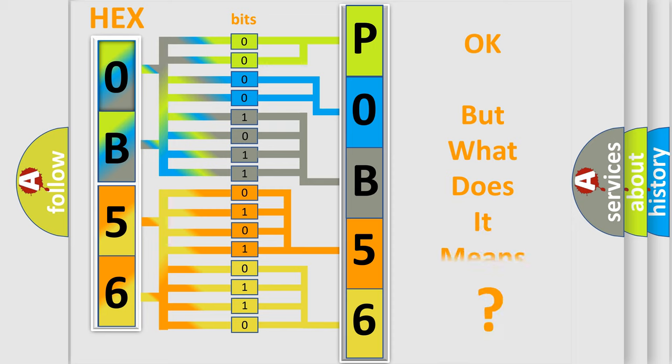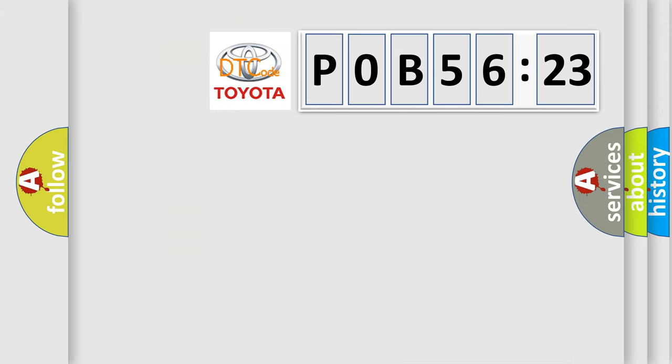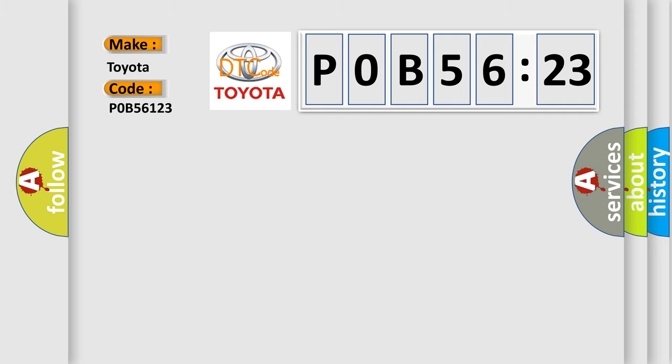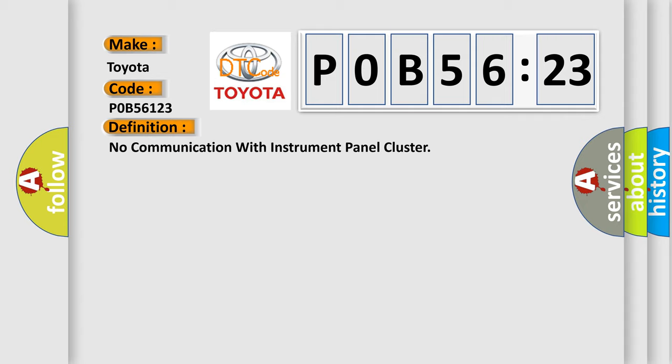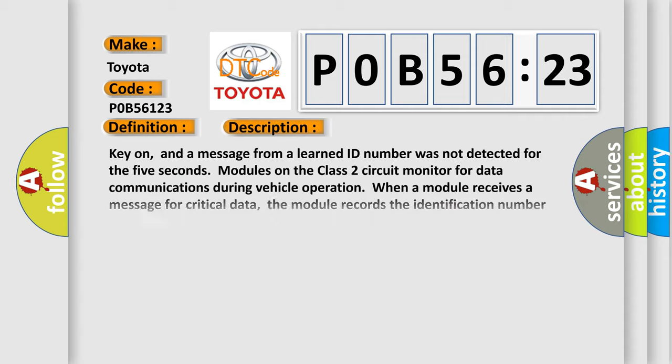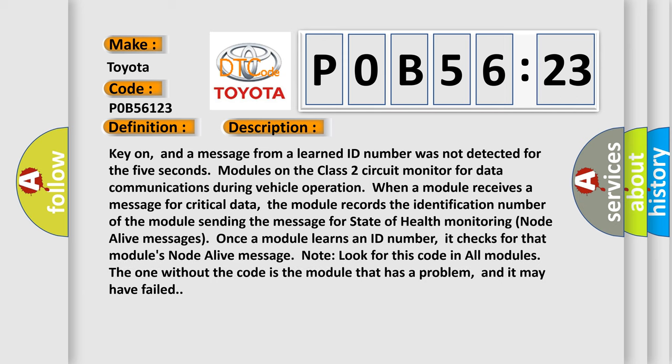The number itself does not make sense to us if we cannot assign information about what it actually expresses. So, what does the diagnostic trouble code P0B56123 interpret specifically for Toyota car manufacturers? The basic definition is: no communication with instrument panel cluster. And now this is a short description of this DTC code.